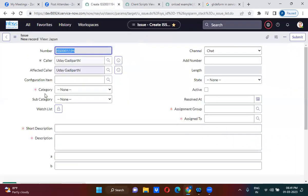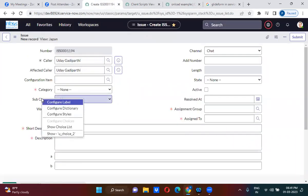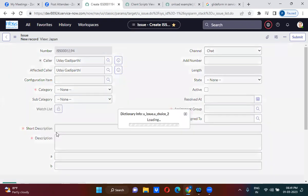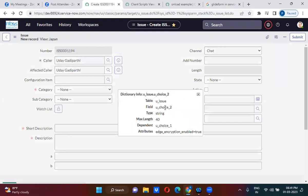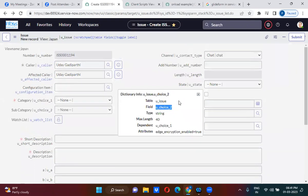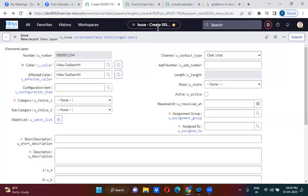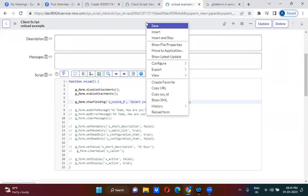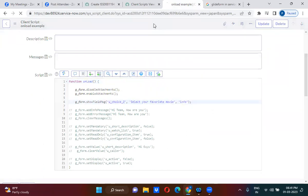So we have to check subcategory field name. See what is the issue here? U choice 2. We have to use this u_choice_2. Only then it will work. Okay.